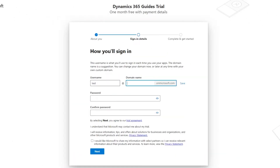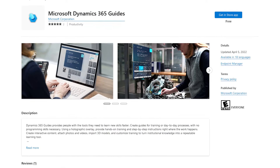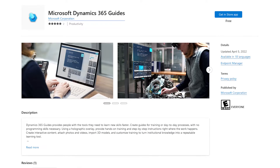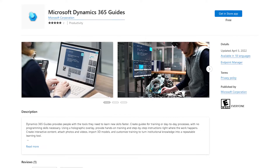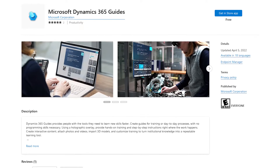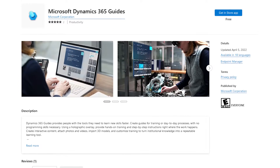First, you'll want to sign into a trial of Dynamics 365 Guides. You can use a personal account, or if you're planning on using this for your organization, it can be set up by an administrator. Once that's done, download Dynamics 365 Guides onto your PC and onto your HoloLens.